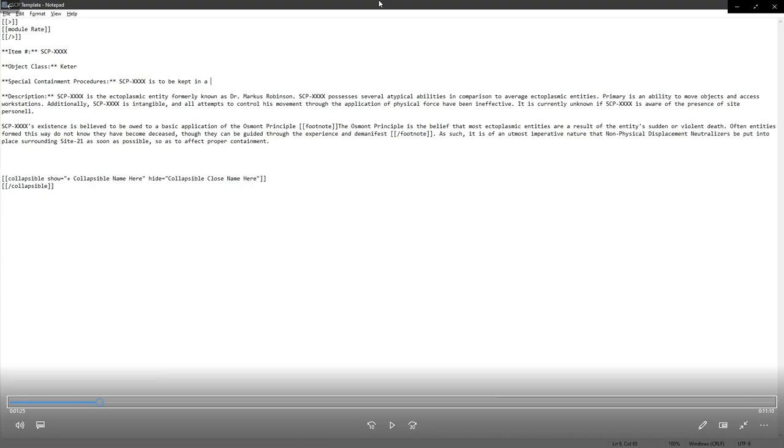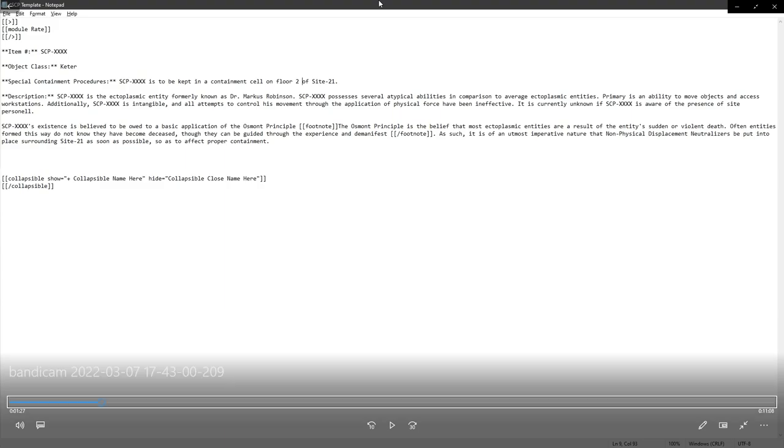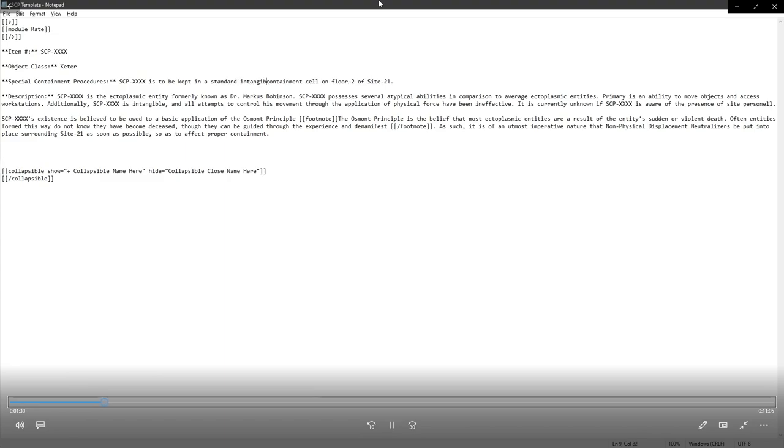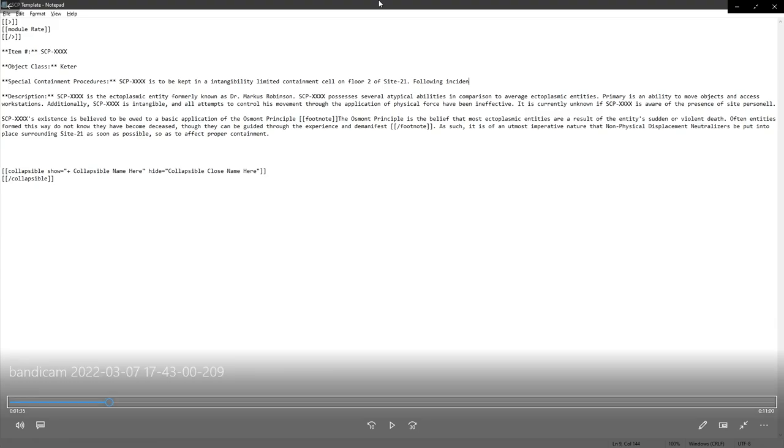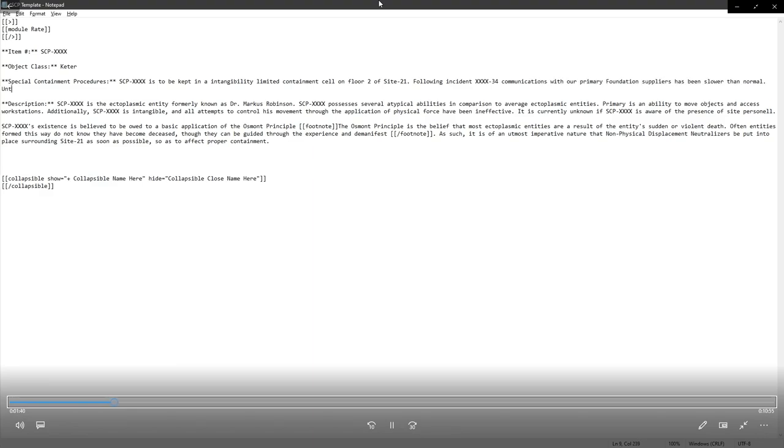You can write whatever you want to write in the special containment procedures, but you're going to need to revise it later if your description doesn't quite match up. So standard, we'll start with standard humanoid containment cell, but that doesn't make any sense from what we're talking about here. It's a ghost. The standard intangible containment cell. It might even be better with an intangibility limiter enabled containment cell, but we'll work on that later.